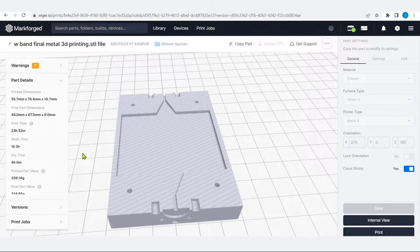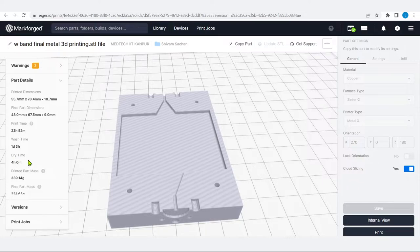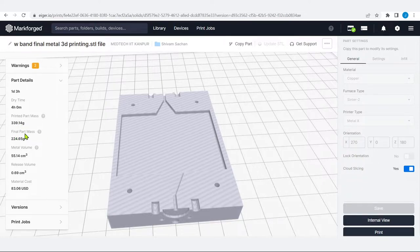The print time is 23 hours 52 minutes. The wash time — for ceramic material and material in the pores — is 1 day 3 hours. After washing, drying takes 4 hours. The printed part mass is 339.14 grams, and the final part after washing and sintering is 224.65 grams. Metal volume is 55.14 cubic centimeters.